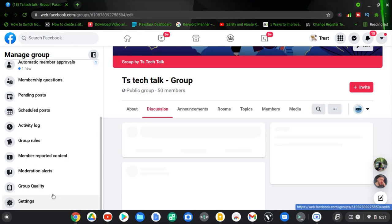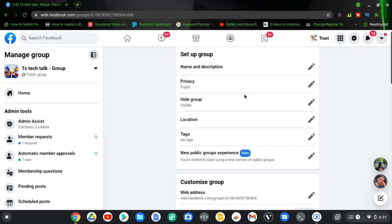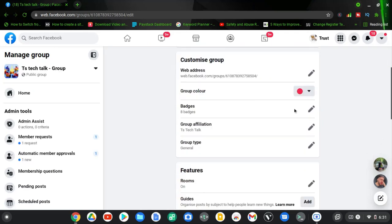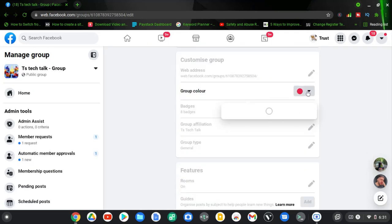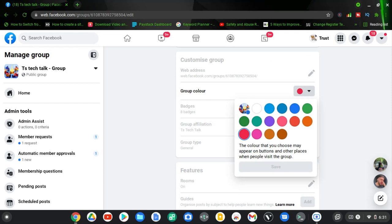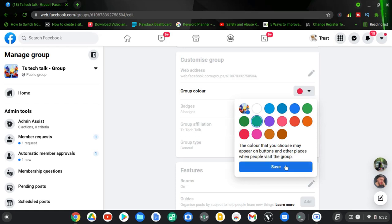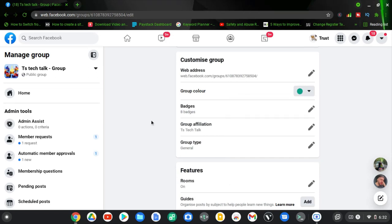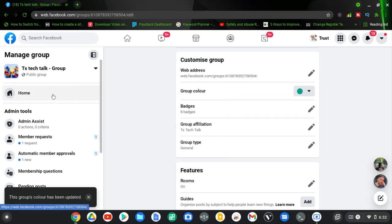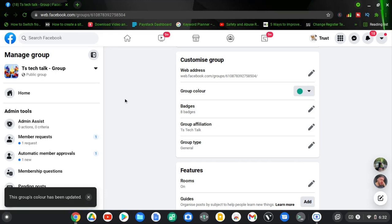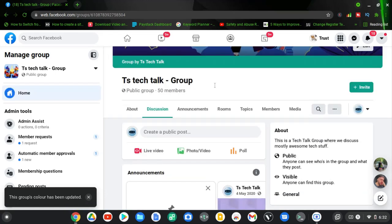And then scroll down to the customization area. You notice the color right there is a bit pink right now. I'm going to change this to this blue color, this color exactly, and then click on save. Wait for it to save and then go back to the home and then I'm going to try to refresh the page now.